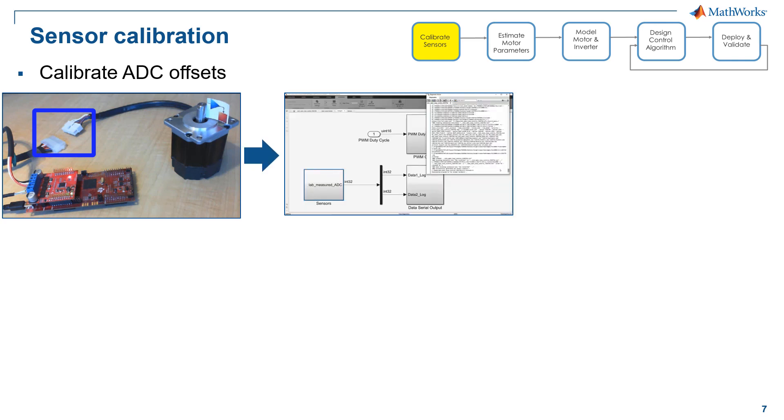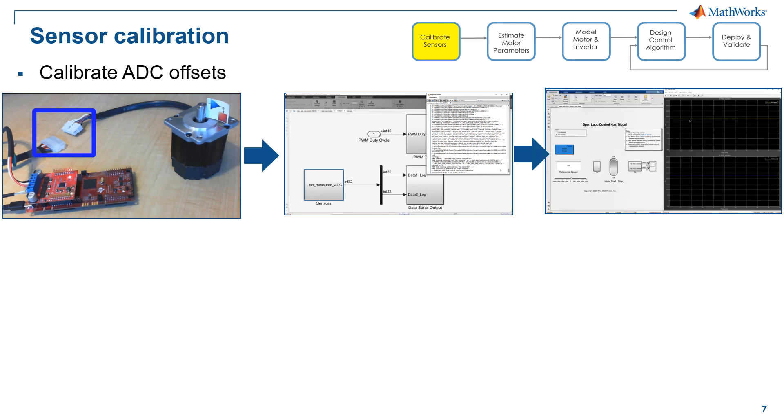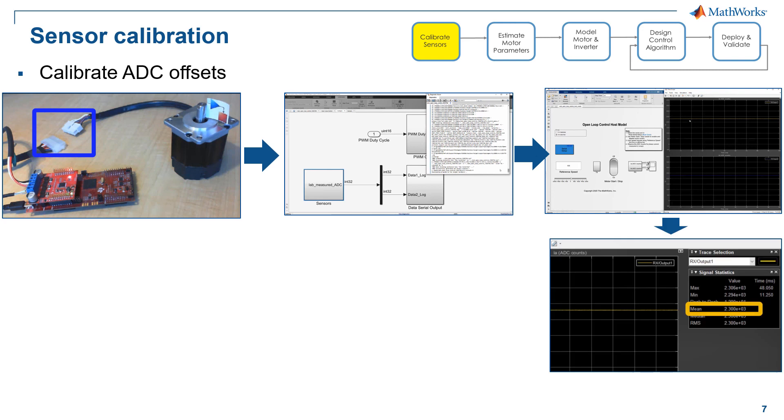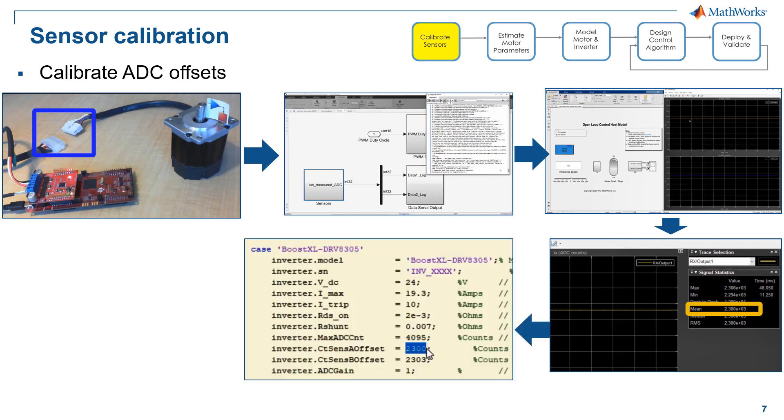So the model we generate code from can capture ADC counts and send them over through serial port to the host model. By reading the mean value of the signals, the offset of the phase A and phase B current are shown here around 2300. Finally, we enter those offsets into the MATLAB script so that we will use them later for closed loop control.